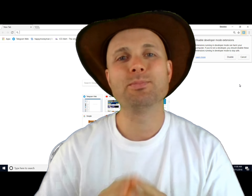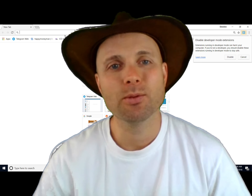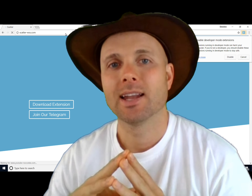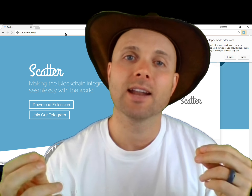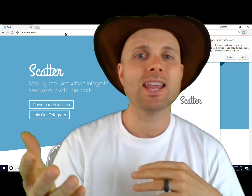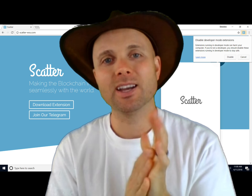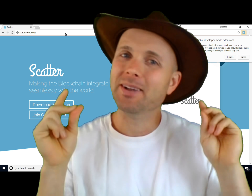Good day, my crypto friends. It's a pleasure to see you today. Today we're going to talk about Scatter and eos.com. I'm going to walk you through what Scatter is, how it works, and there's actually a game — a live demo of Space Invaders for cryptocurrency — that I'm going to show you. So check out the video.